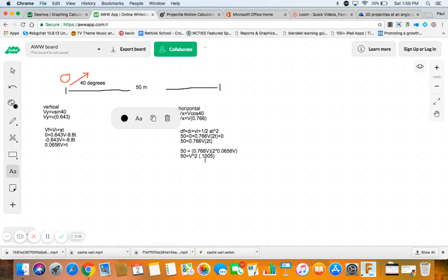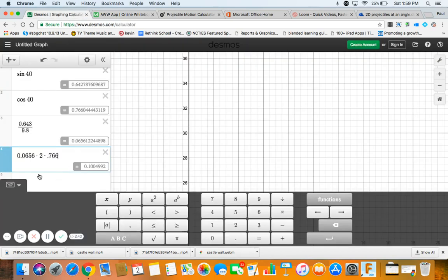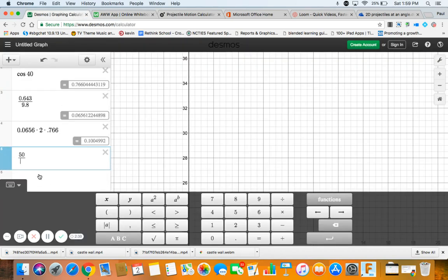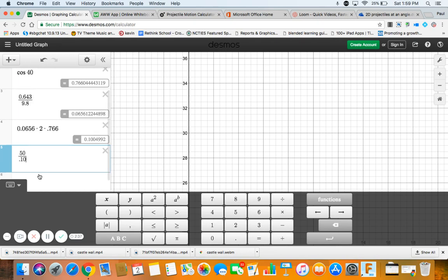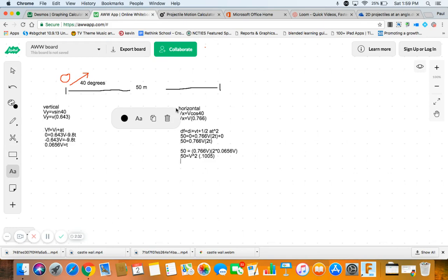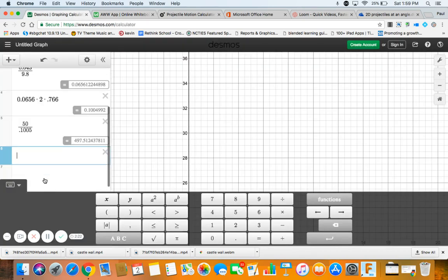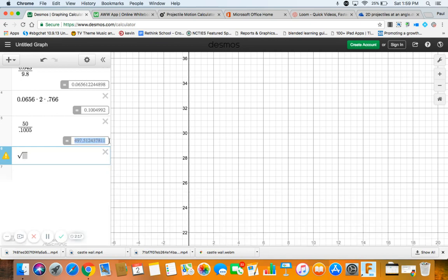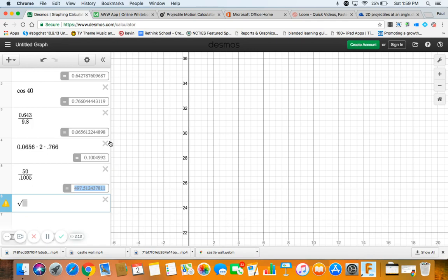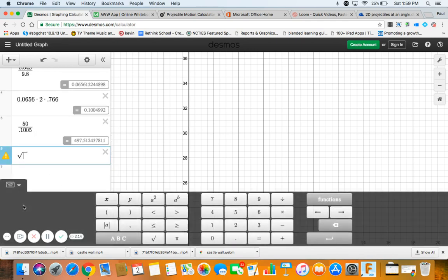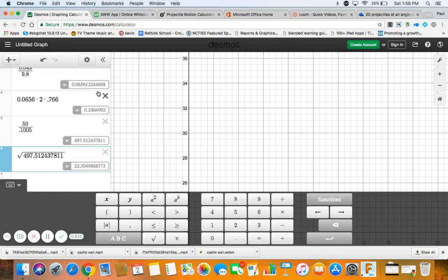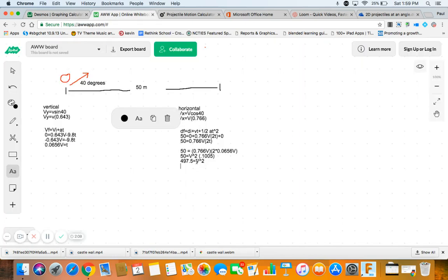Solve for V squared. So, divide by 0.1005. So, 50 divided by 0.1005. I get 497.5. 497.5 equals V squared. Well, then you just take the square root. Square root of this number. And the square root of that number happens to be 22.305. So, 22.305 equals V. That's what we do.